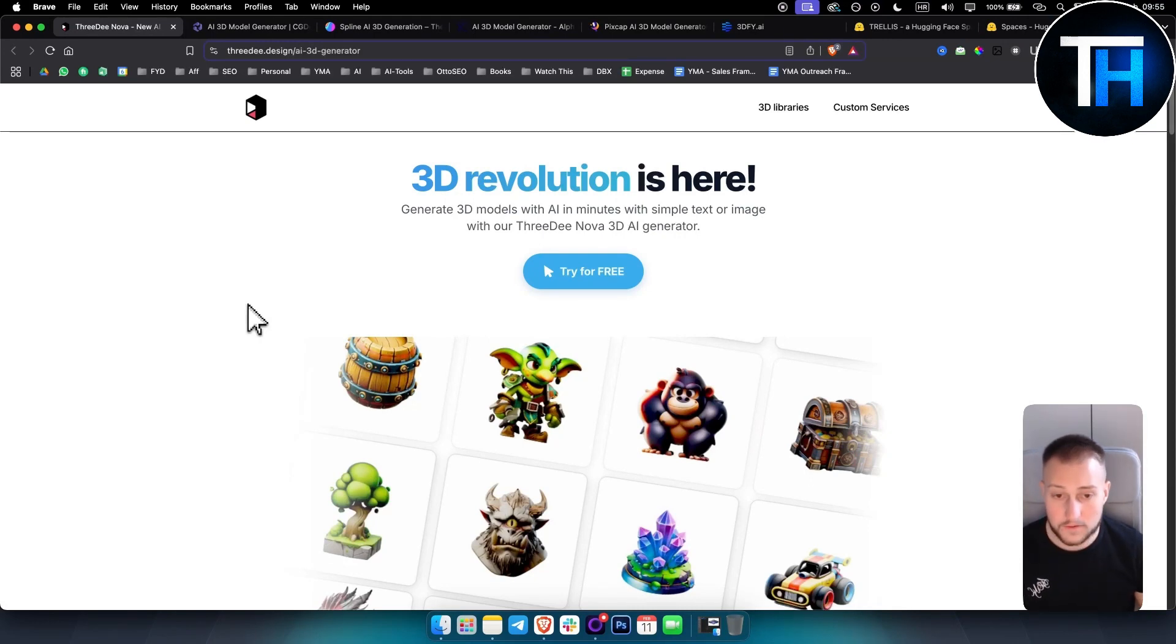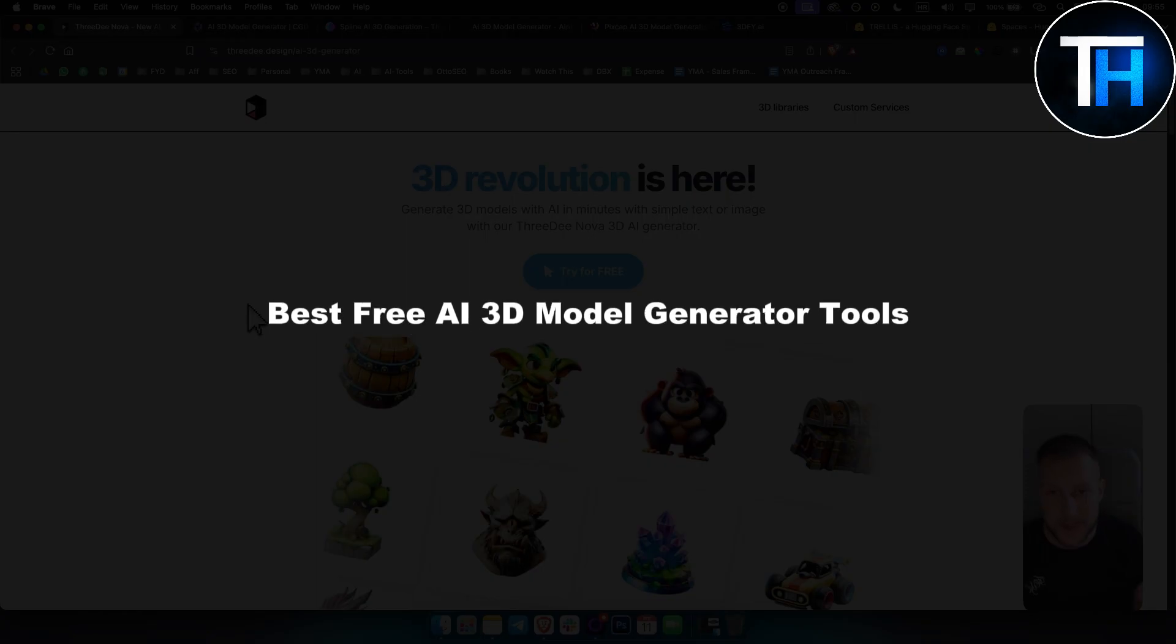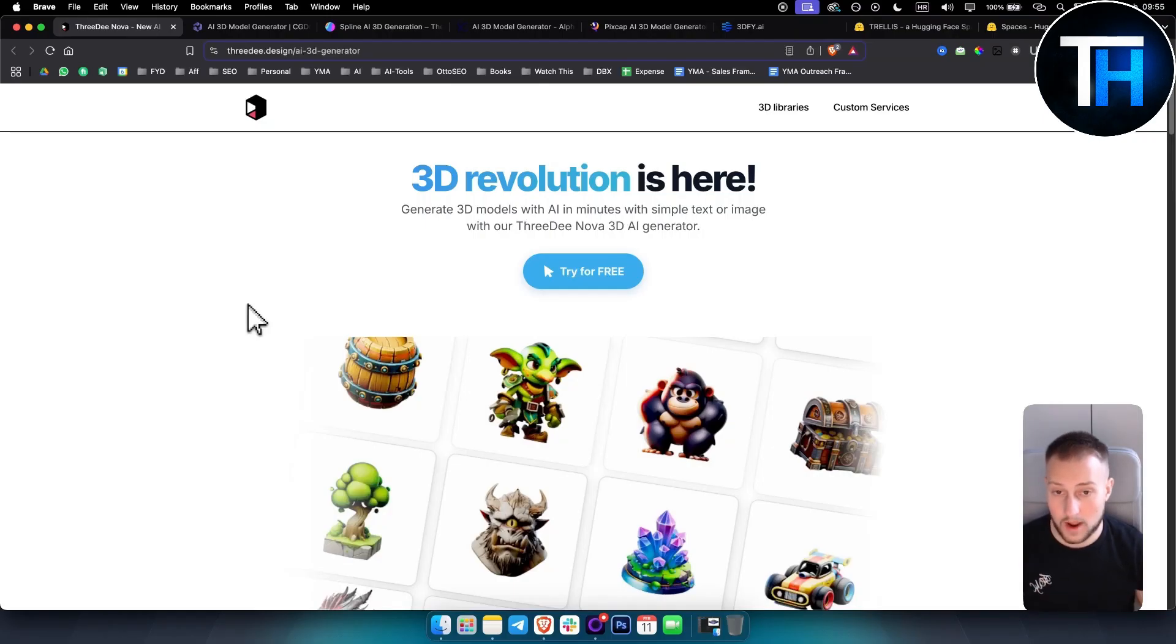What's up everyone, it's Tim here from Tutorials Hub. In today's video I will show you the best free AI 3D model generator tools right now.